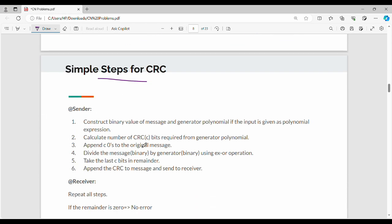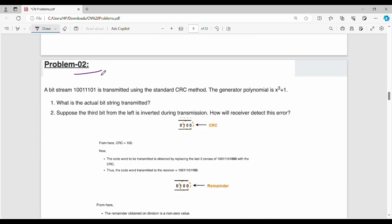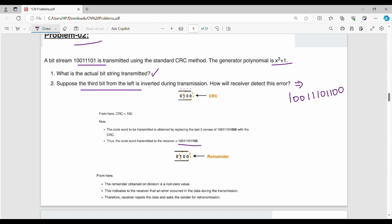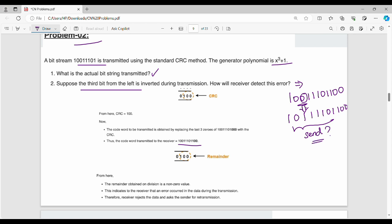Second question: suppose the third bit from the left is inverted. The third bit — counting 1, 2, 3 — is inverted: 0 becomes 1 or 1 becomes 0. So the received message becomes 1, 1, 1, 1, 1, 1, 0, 1, 1, 0, 0. At the receiver side, dividing this by g will produce a non-zero remainder, indicating an error was detected.